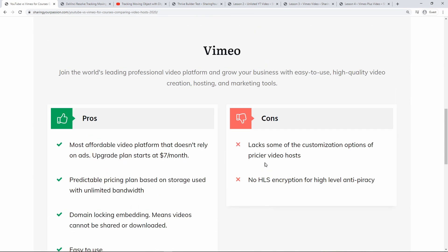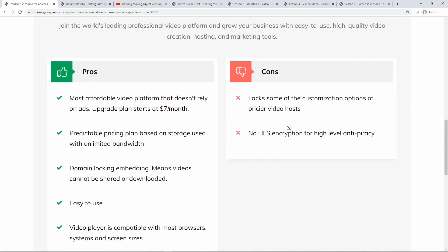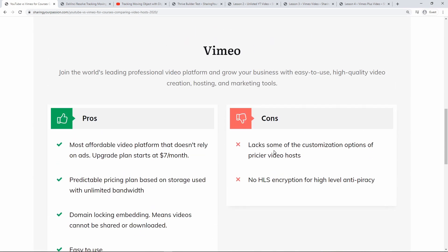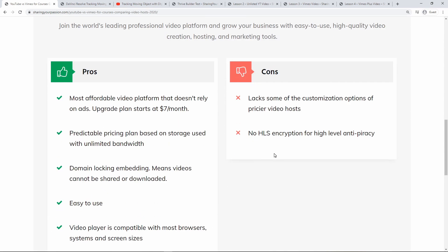The disadvantages or the cons of Vimeo is that it lacks some of the customization options of pricier video hosts. And it doesn't have HLS encryption for high-level anti-piracy. HLS encryption is a type of privacy feature which makes it almost impossible for anybody to download your video.